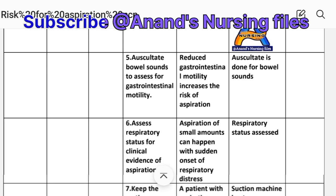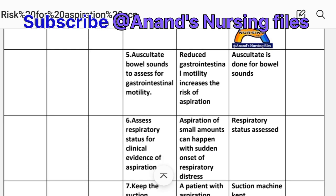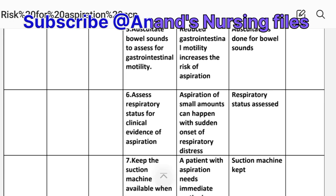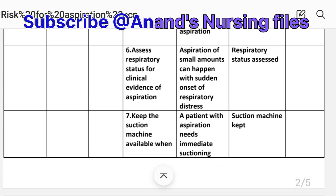Intervention five: Auscultate bowel sounds to assess gastrointestinal motility. Rationale: Reduced gastrointestinal motility increases the risk of aspiration. Implementation: Auscultation is done for bowel sounds.